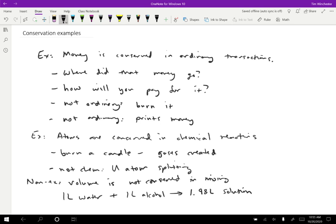So one of the things that is kind of interesting about conservation is that we can make pretty much anything conserved if we consider strict enough rules for the conditions. Under normal circumstances, I would say that the amount of wood is not conserved. You can destroy wood easily, you can create new wood by planting a tree, for instance, or cutting down the tree depending on what you count.